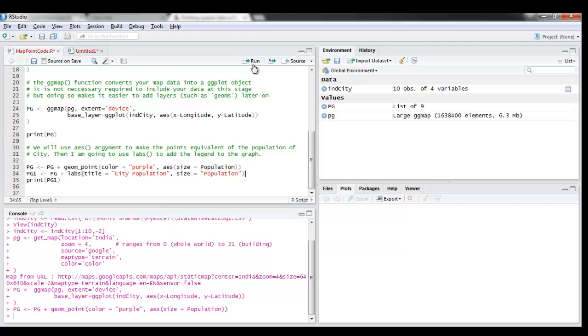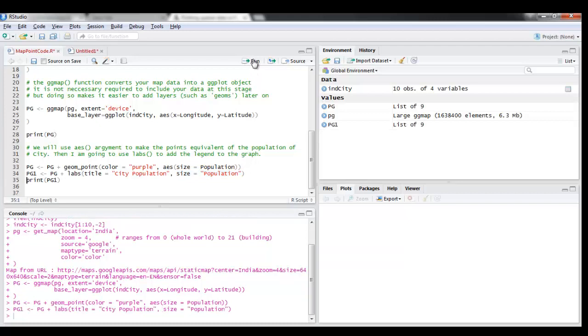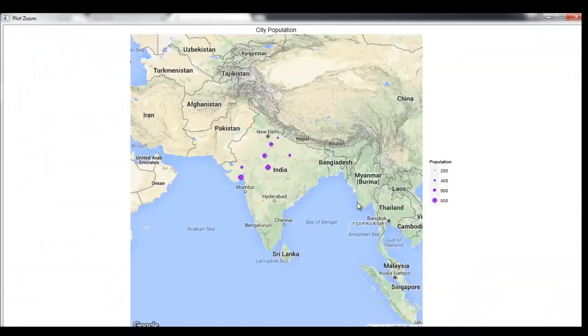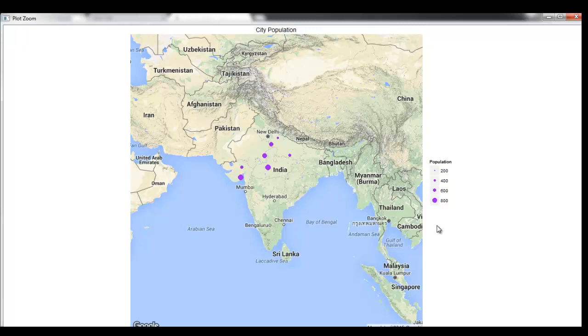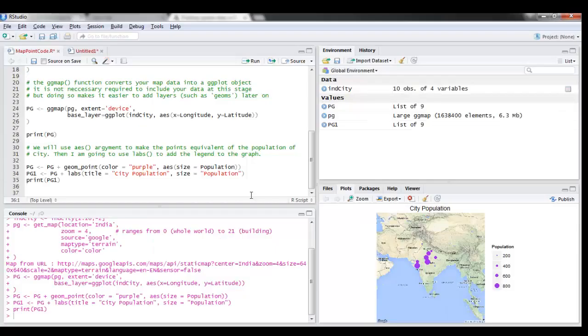So I'm gonna run this and now let's print it. If you see, now I have my India map with the first 10 cities. Thank you so much for watching this tutorial, I hope you enjoyed it.